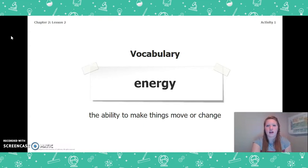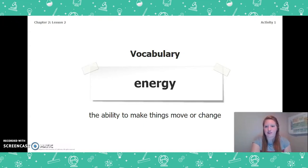One important vocabulary word from this activity is energy. Energy is the ability to make things move or change. That is all for activity one. Check the next video for activity three.